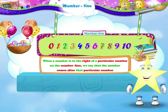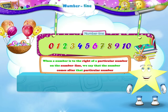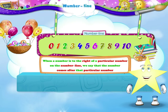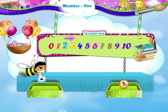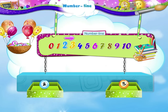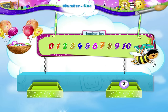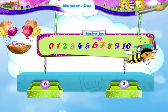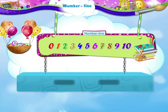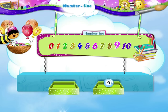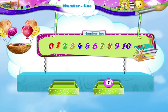Starry, when a number is to the right of a particular number on the number line, then we say that the number comes after that particular number. The number 3 is on the right of number 2, so we say 3 comes after 2. And the number 7 is on the right of number 6, so we say 7 comes after 6. Similarly, 9 comes after 8, and 1 comes after 0.